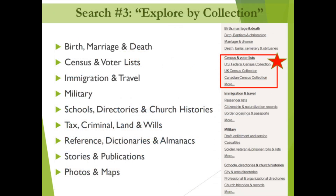Ancestry Library Edition's collection groups are shown here. You can search all categories within a group by clicking on the group heading, or target your search on a specific category by selecting a collection within the group. For our next example, we're going to access the U.S. Federal Census collection found in the Census and Voters List group. But before we begin, let's take a moment to discuss the U.S. Federal Census and its use in genealogy.